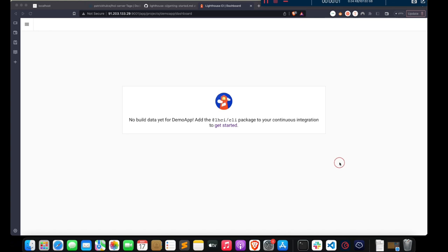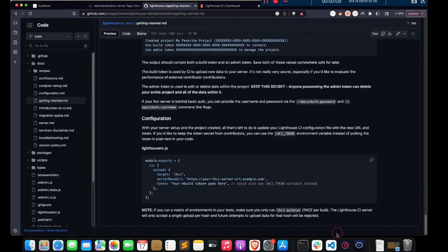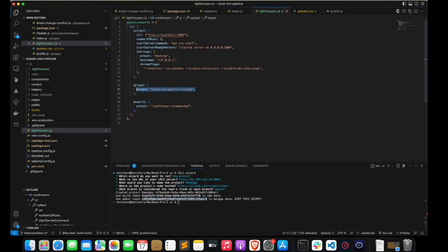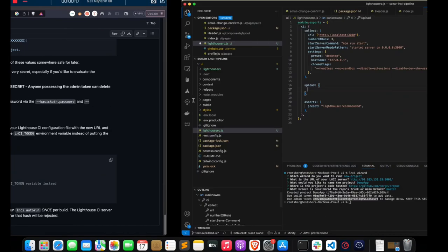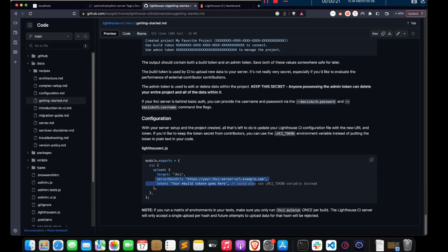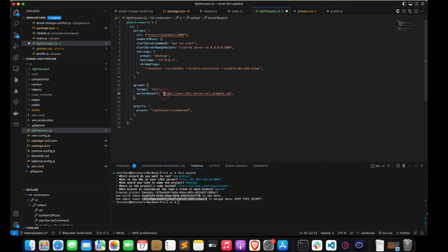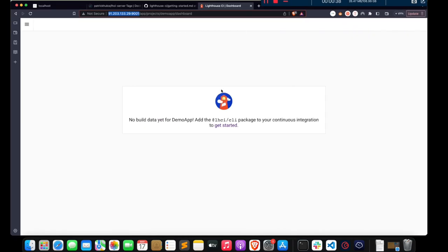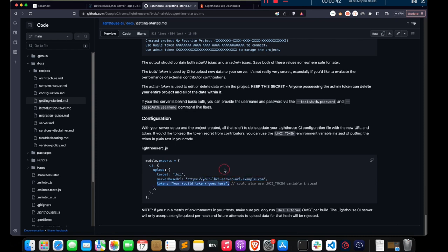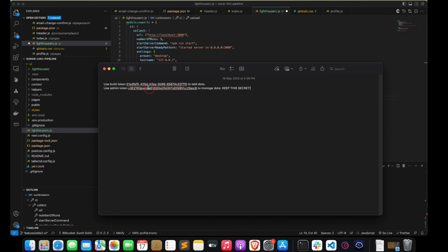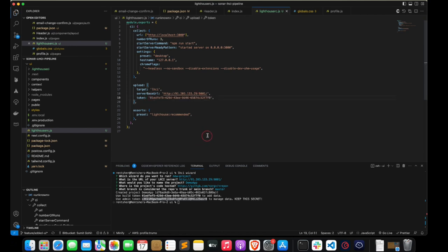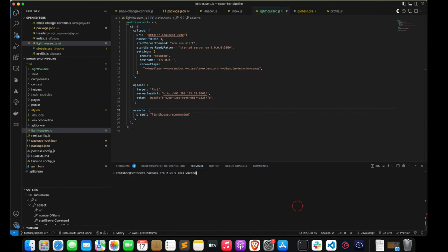Now that we have our server set up, let's upload the report to our server. We'll make changes in the upload part — the target will be LHCI server. The server base URL will be our server's base URL. The token will be the one we got during the LHCI wizard step — we can use the build token. Now let's run LHCI autorun and see if it works.